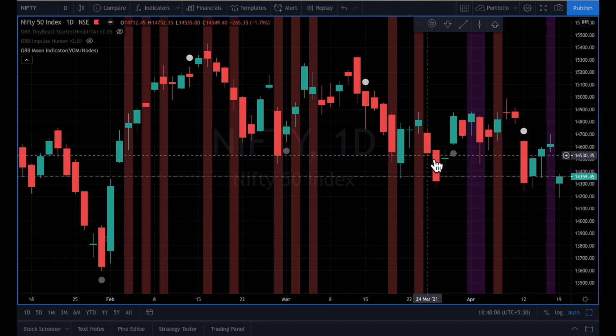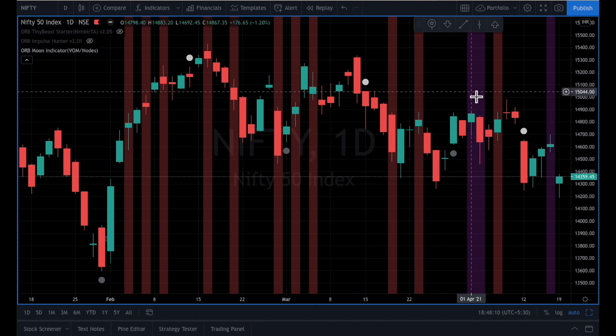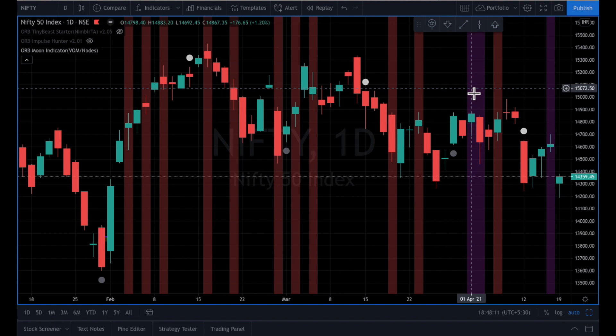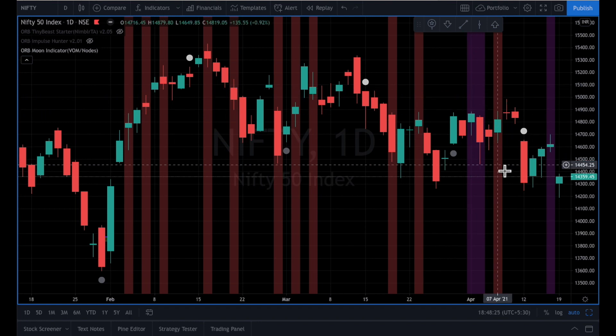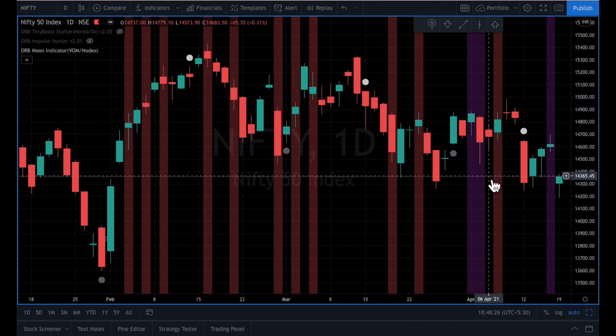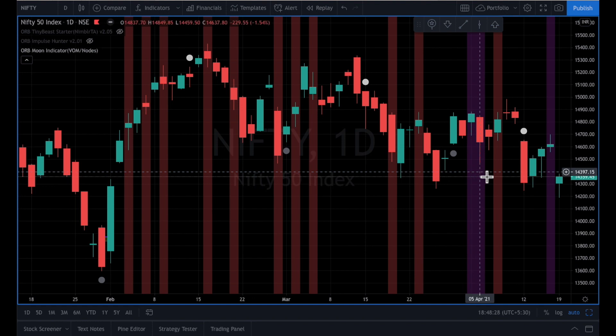The second thing plotted here is moon in nodes — that is, whenever the moon is either in Rahu or in Ketu. Those are times when we see very wild activity in prices; this is when we see very big swings happening. This has also been marked here to give an idea as to what to expect on that particular day.